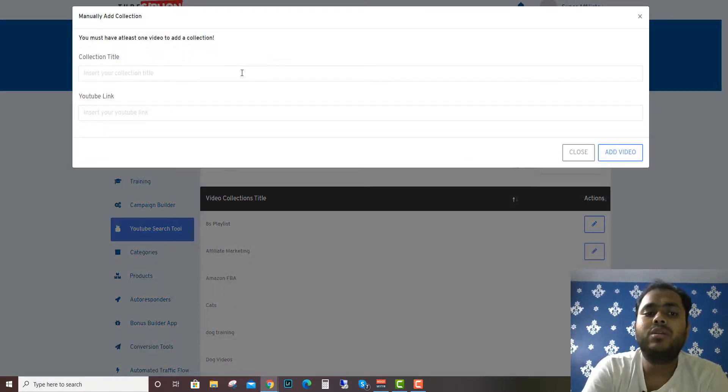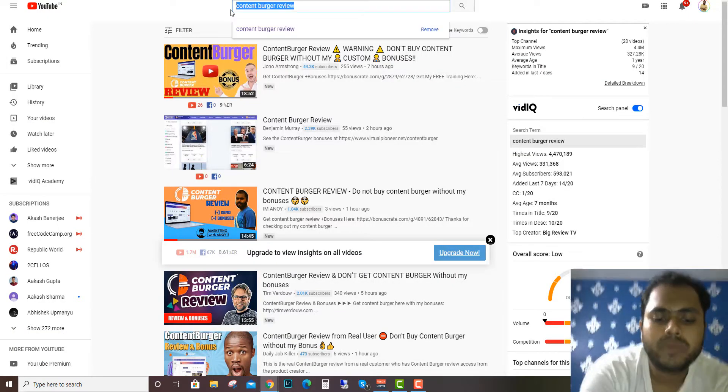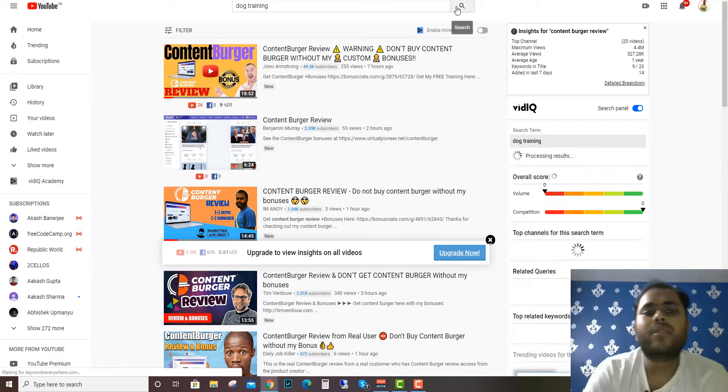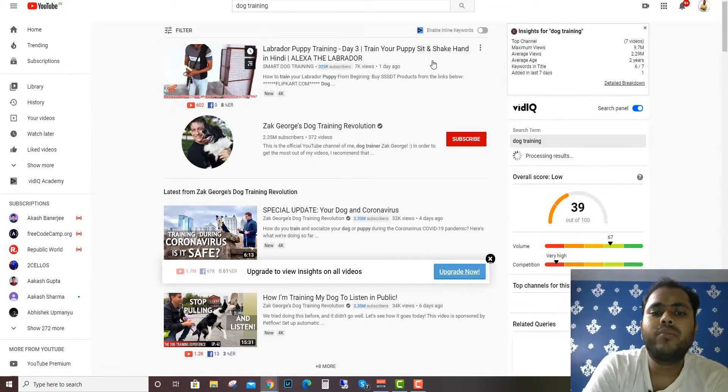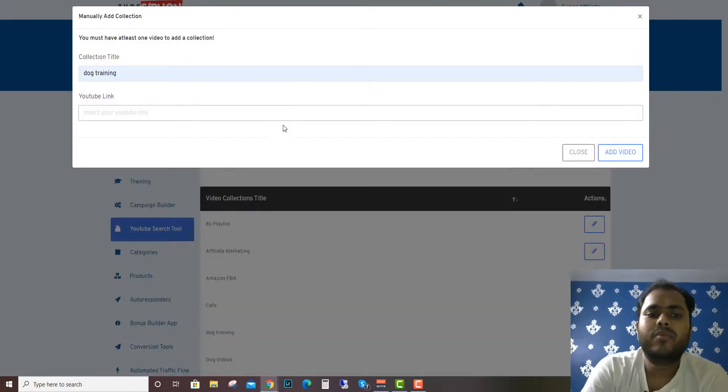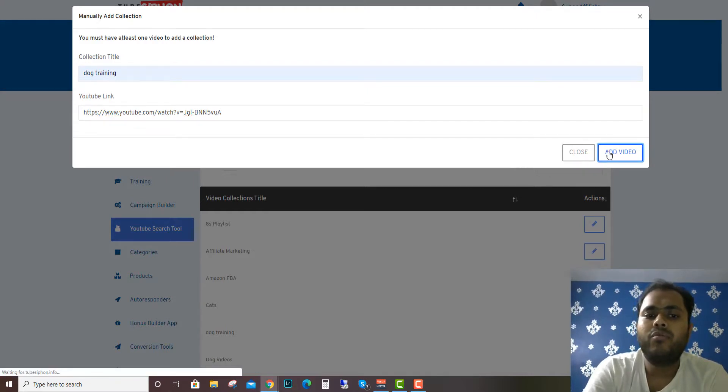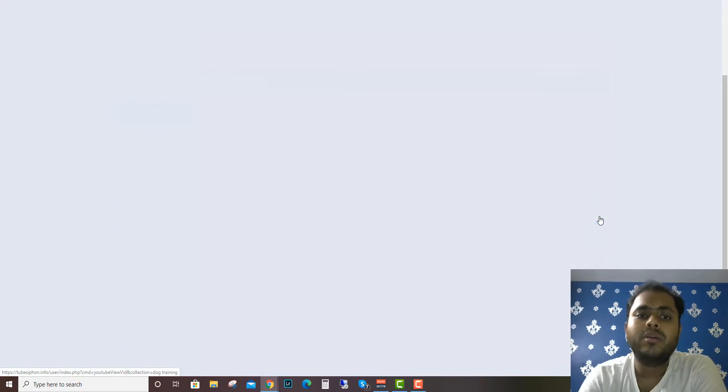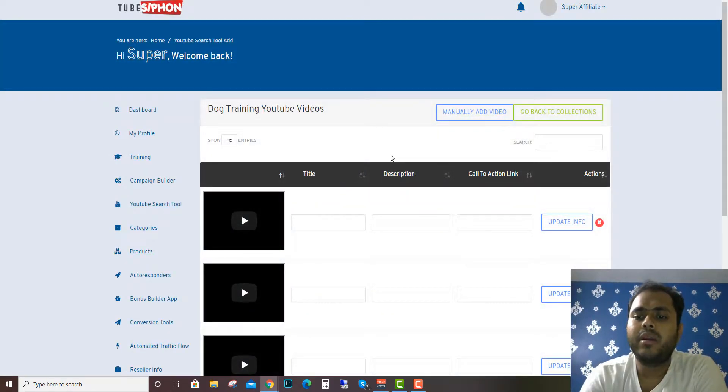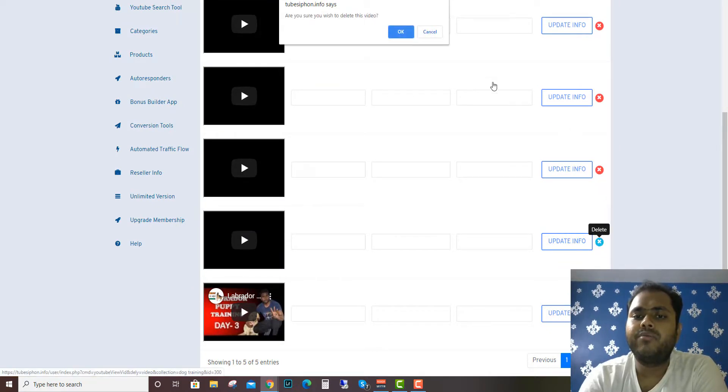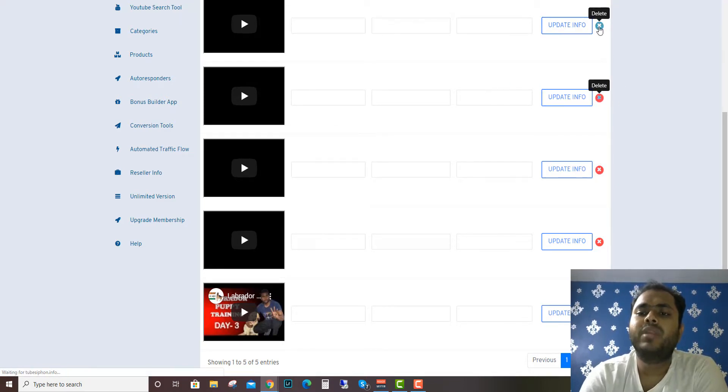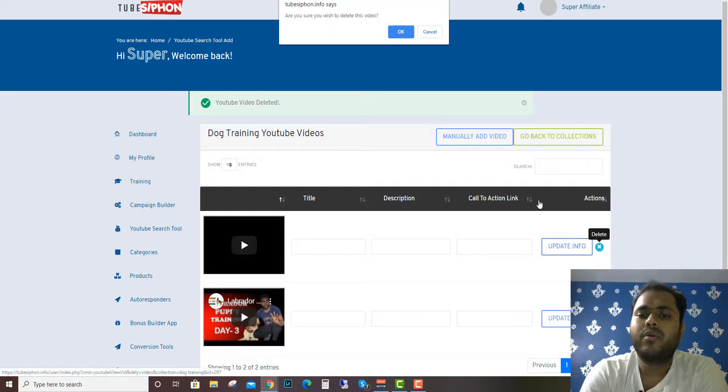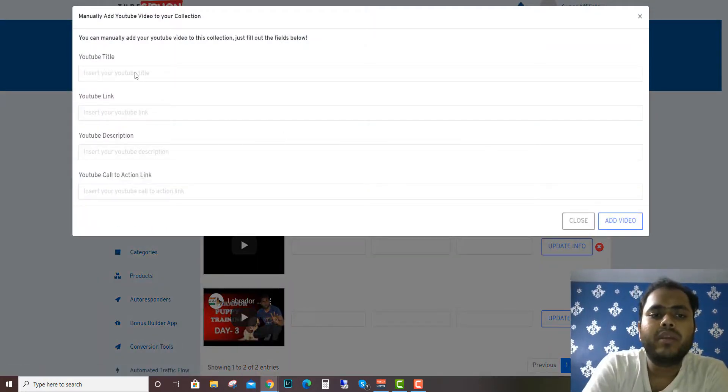Another way you can do this when you don't have an API is add a collection. Just say dog training. I'll search dog training here. So these are all the videos that you see here. I'll select this video and click it here and add a video. Hopefully dog training will get added. Yes, dog training is here. It is loading again. This is the updated info and these are basically junk, so you can delete it when you have the API key. You can also add YouTube title manually.